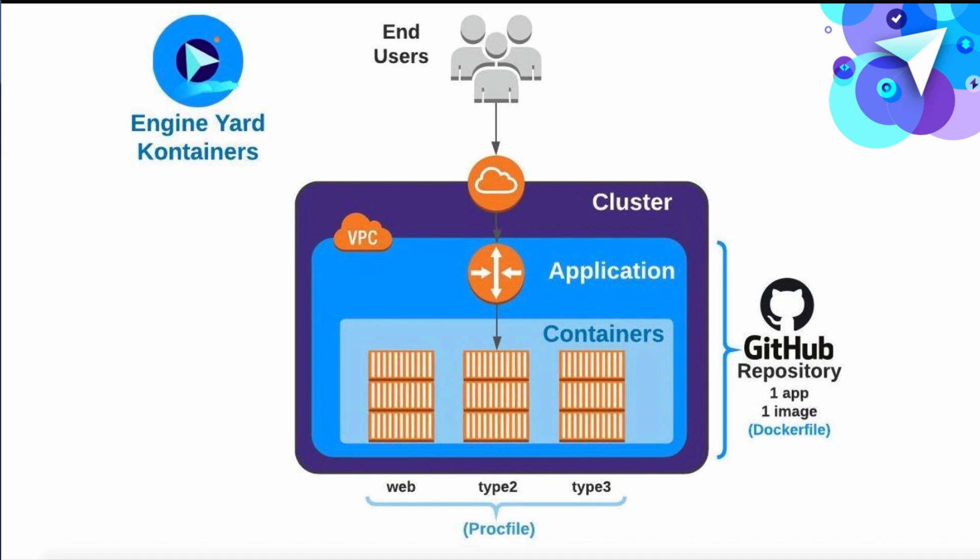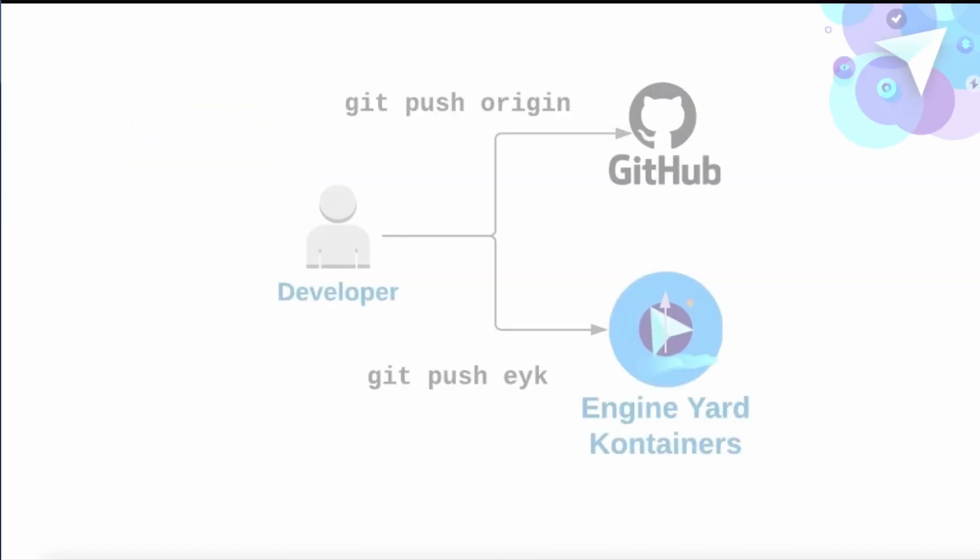Now the web process type has the added behavior that traffic coming into your domain gets routed to that web component. You'll automatically get this routing. It will automatically be load balanced across container instances. All of this by default with the platform.